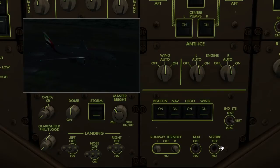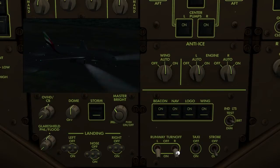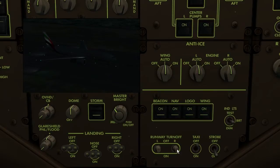Next, the strobes can be turned on using the switch here, and the same for the taxi light. The runway turn-off lights can be turned on and off using these switches, and middle-clicking moves both switches simultaneously.